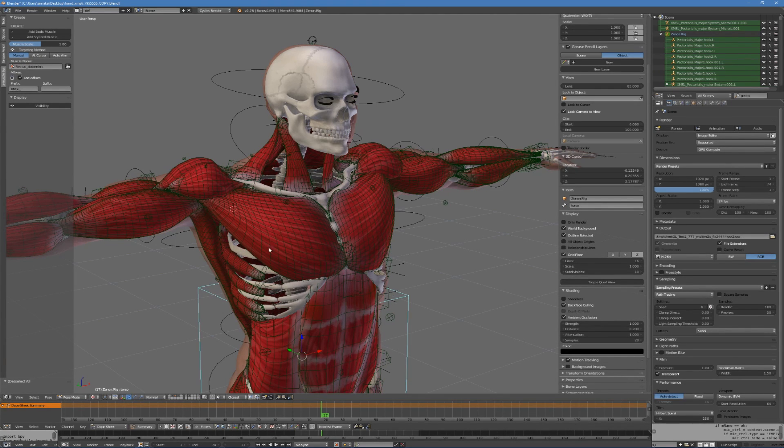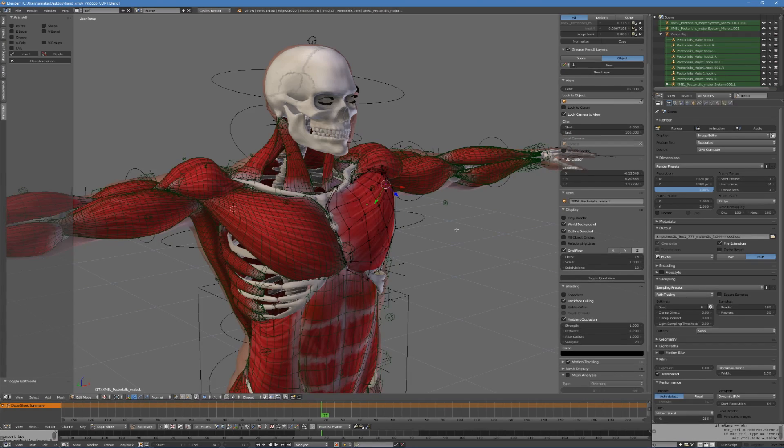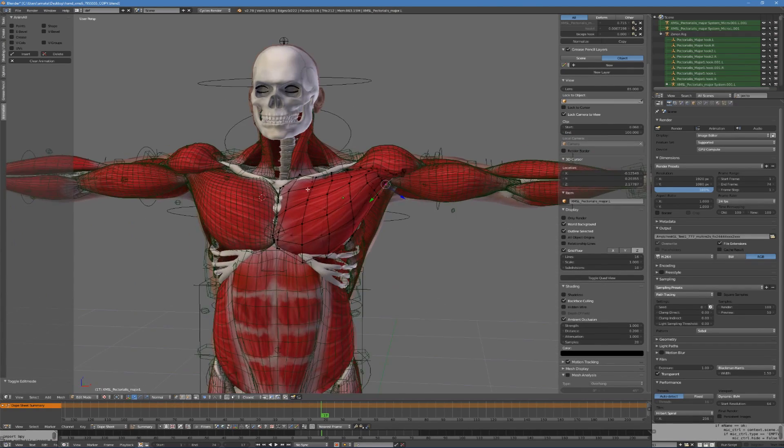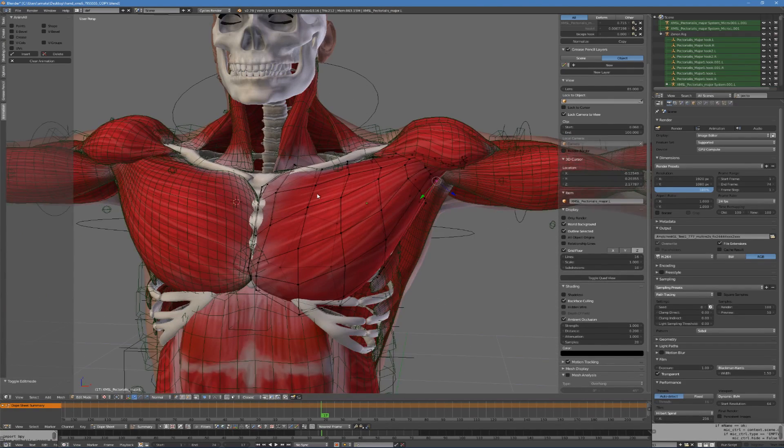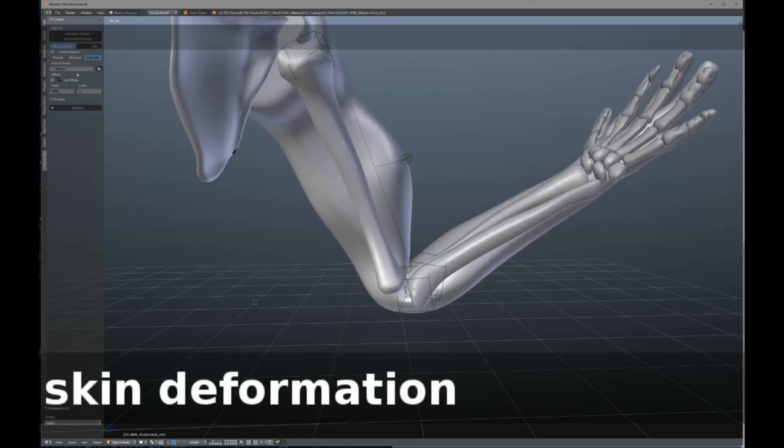Hello everyone, Albert here from K44 Dev Software. Welcome to another chapter of the X Muscle System mini tutorial series.